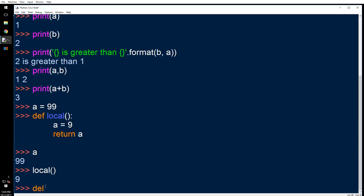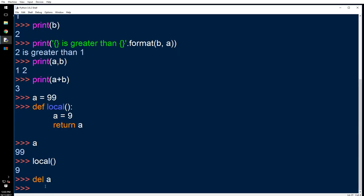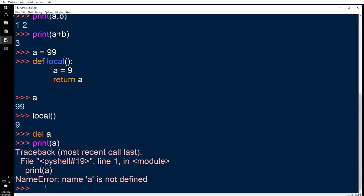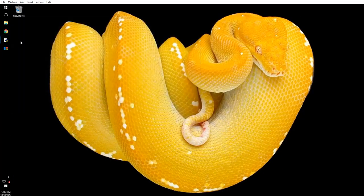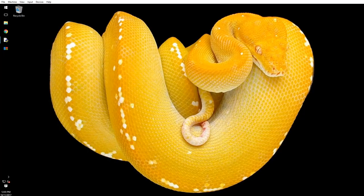What you can do is, if you want to delete a variable, you just say del a. And if I try to print it out, it's not there. Right, so that's all we have for variables.